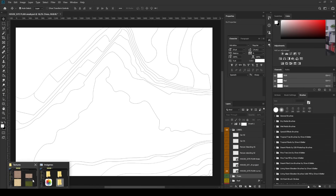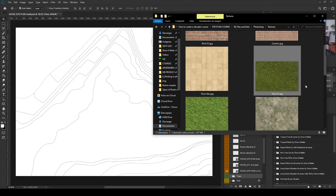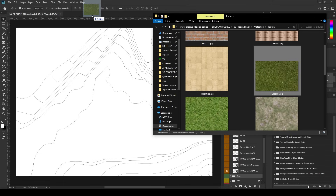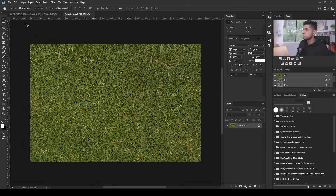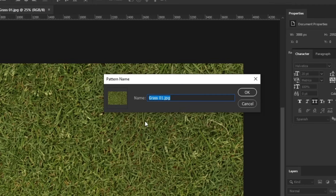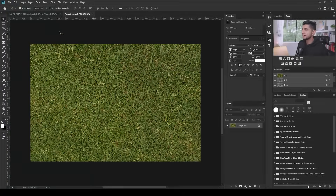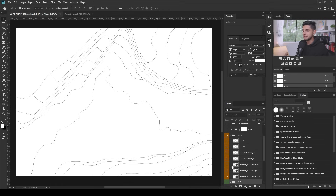This is my folder of different textures that I used in this site plan, and here is the grass texture I used. I'm going to drag this texture into a new space inside Photoshop, go to Edit, then Define Pattern, and name it — something like 'grass texture for site plans.' I'll press OK and go back to my site plan.